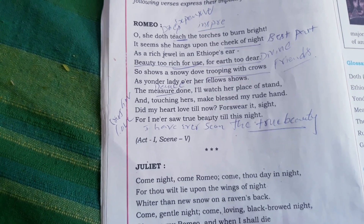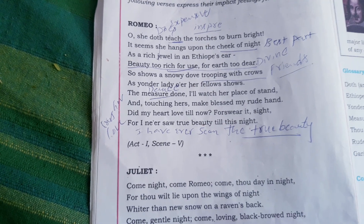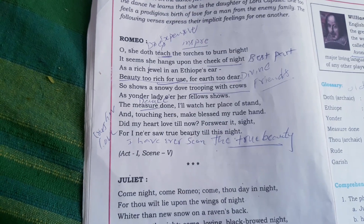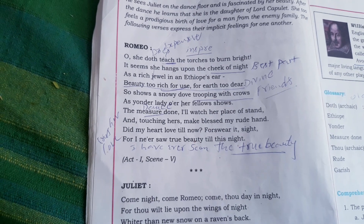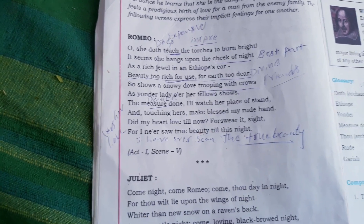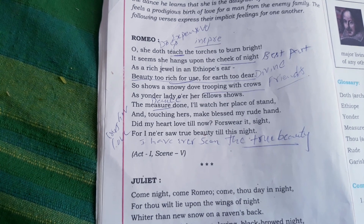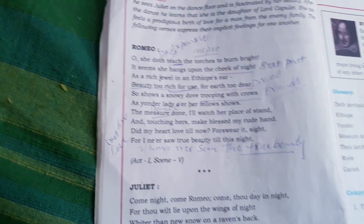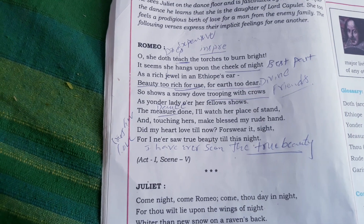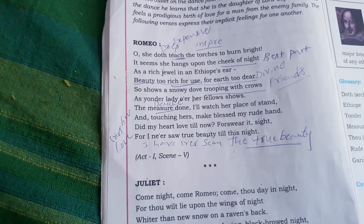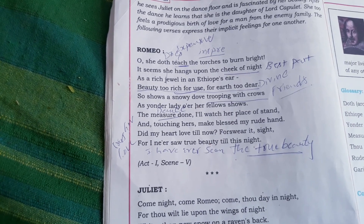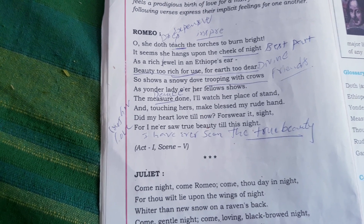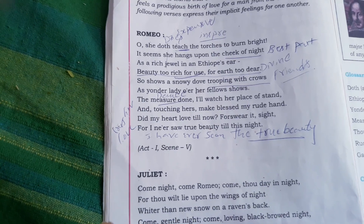'Did my heart love till now? Forswear it, sight!' — Romeo says he is 100% sure he has fallen in love with Juliet. Actually Romeo came to the party to see Rosaline, who was his first lover, but Rosaline did not love him back. But when he saw the beauty of Juliet at the party, he immediately fell in love with Juliet and removed Rosaline from his mind.